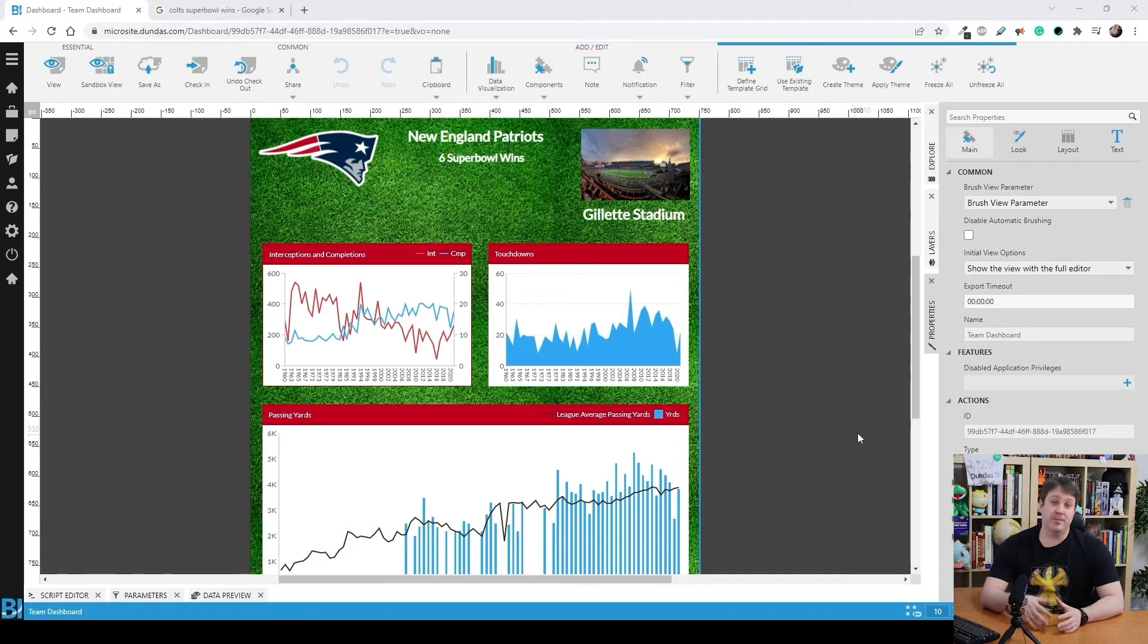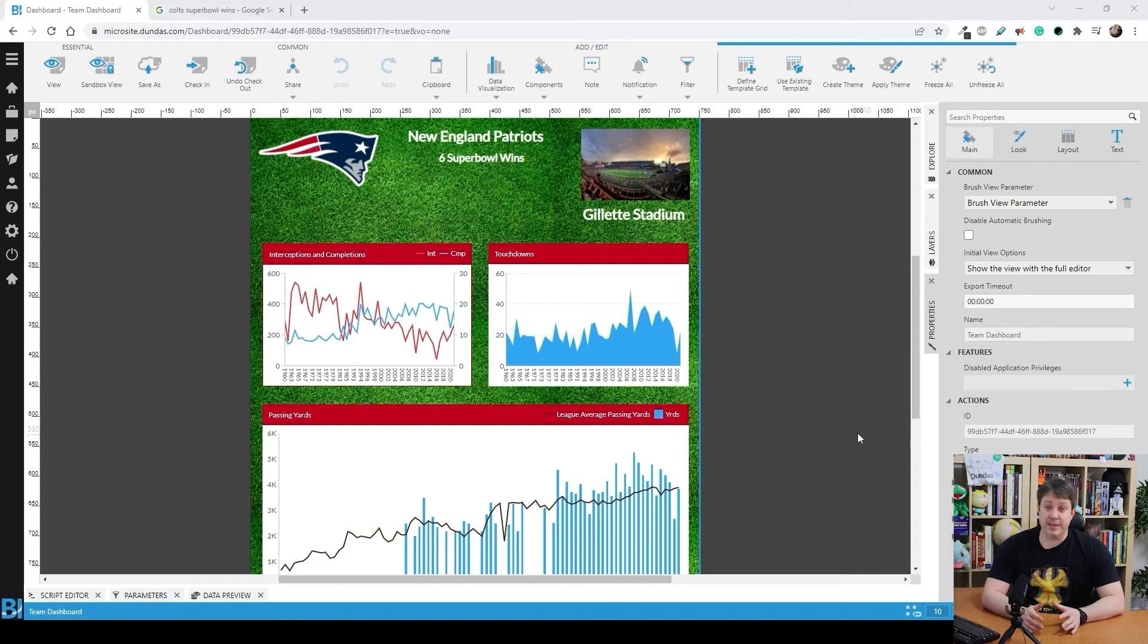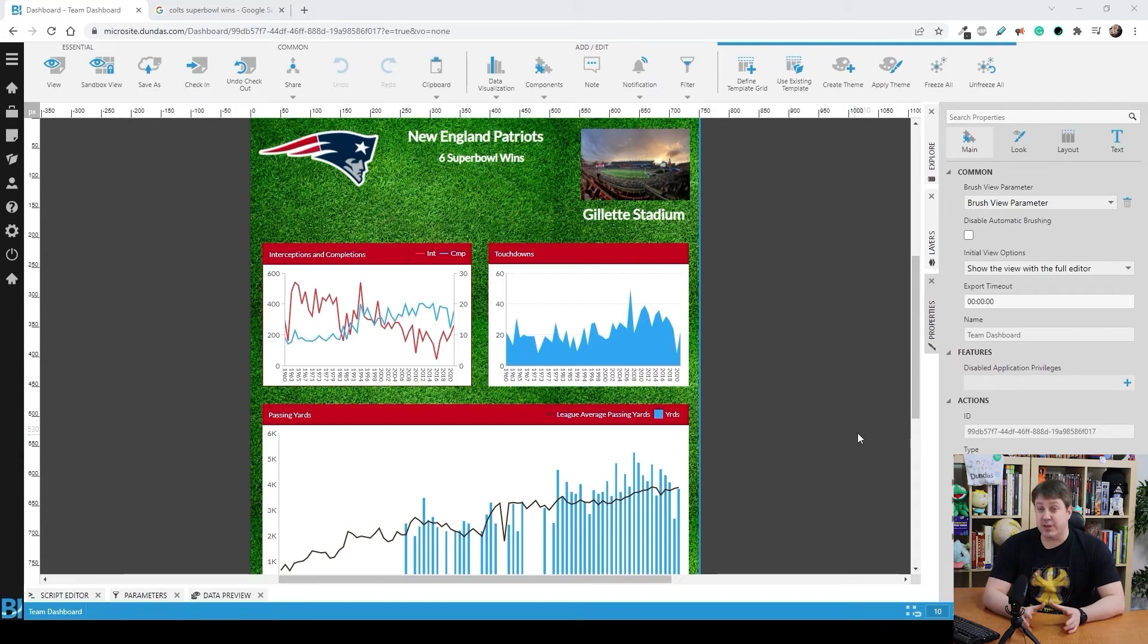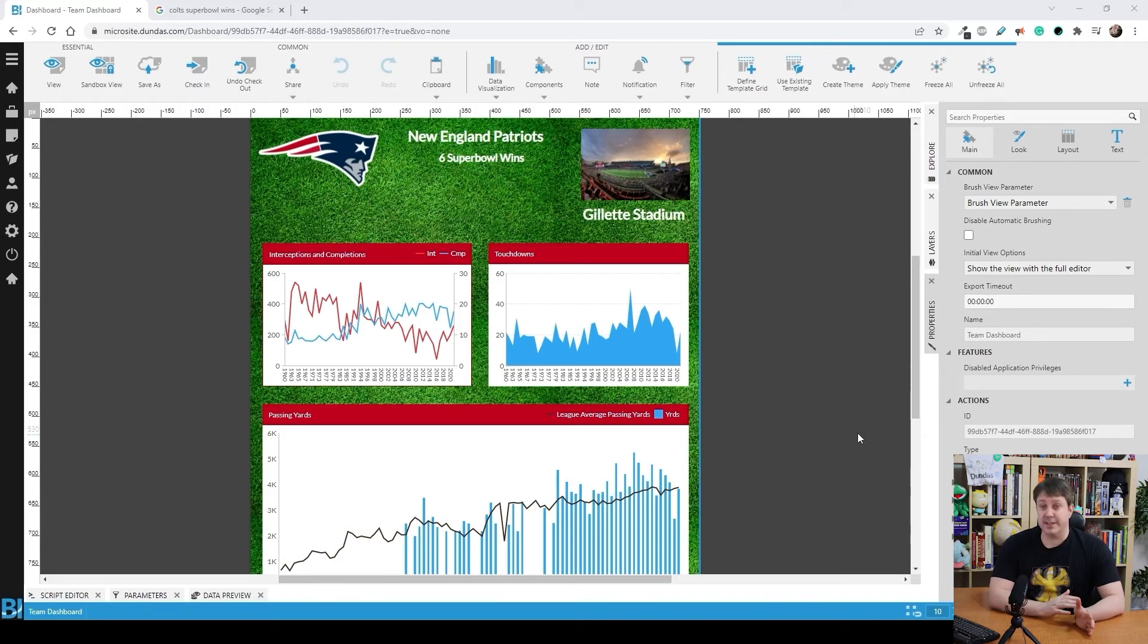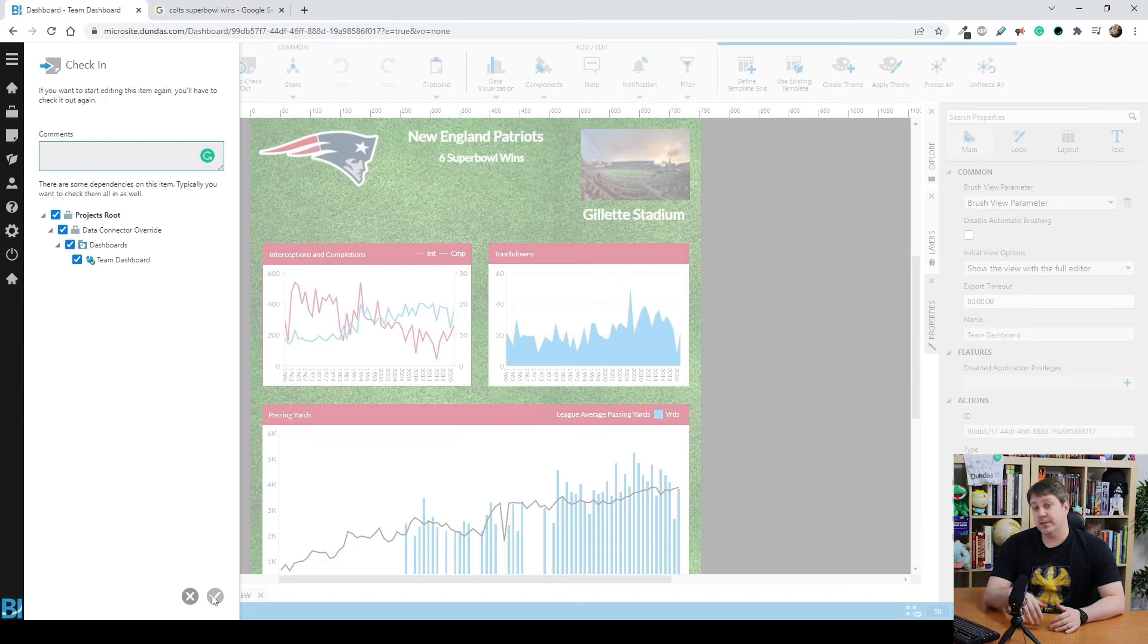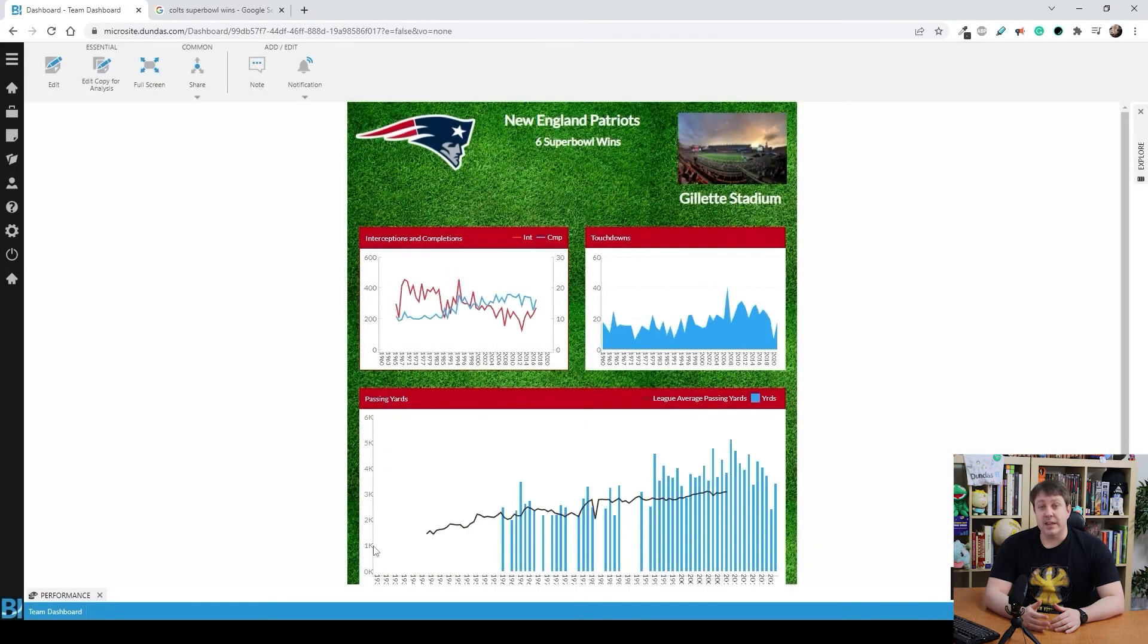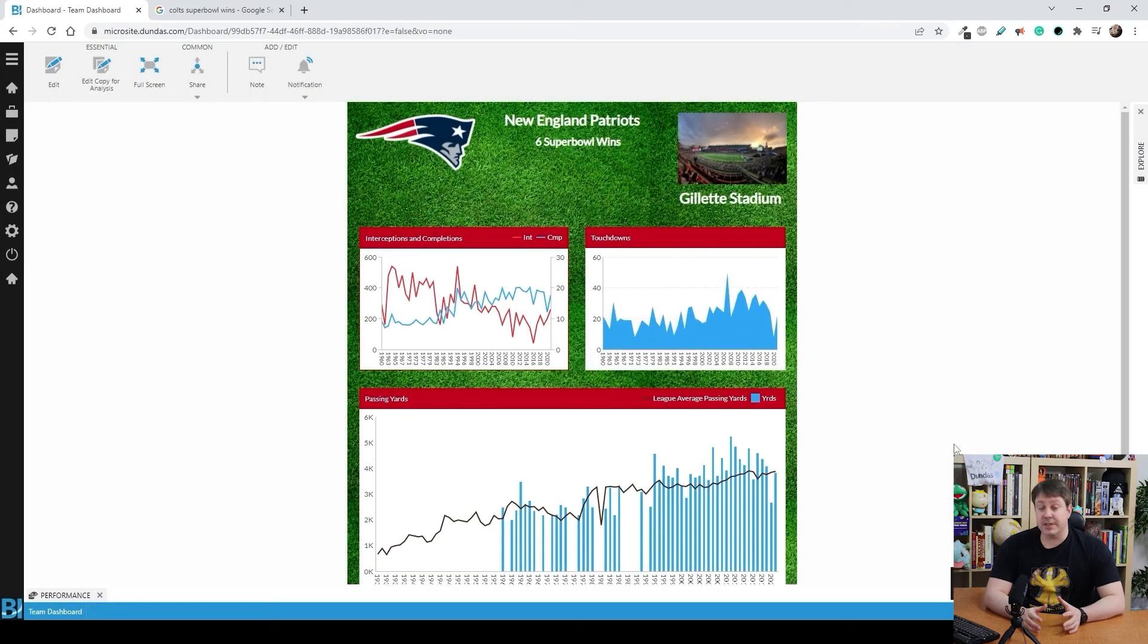And here's the dashboard that I went and built for this. So you can see that I have it for the New England Patriots. Passing information, stadiums, Super Bowl wins. And even at the bottom, you can see that black line showing contextual information for all the leagues, not just this team. So we're going to check it in. And this will signify the dashboard being ready. Now we just have to set up our multi-tenancy for this to work.